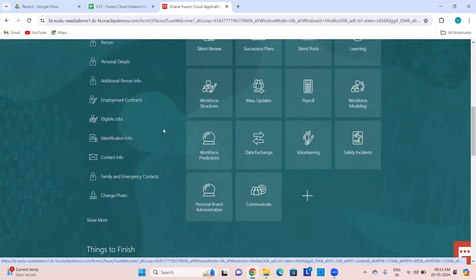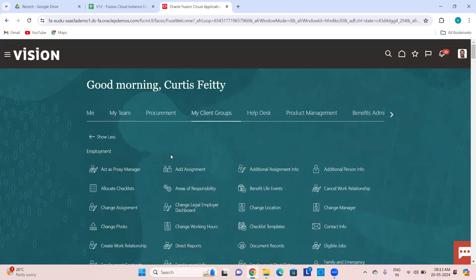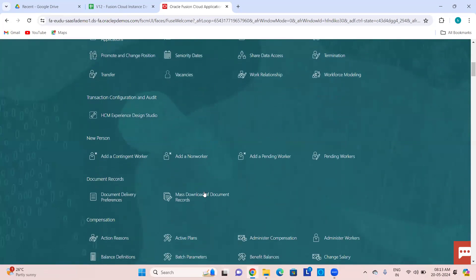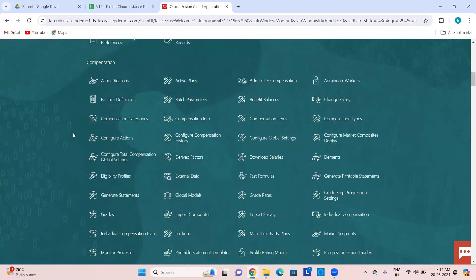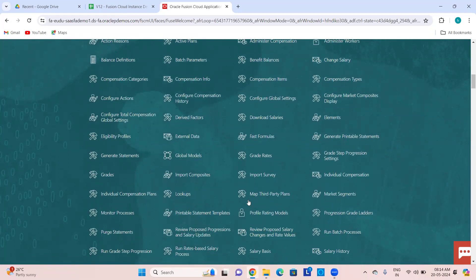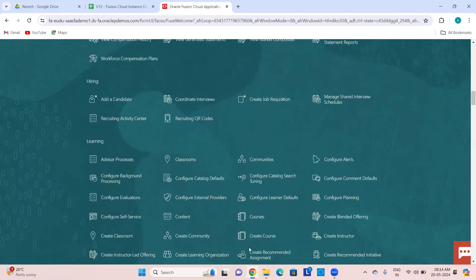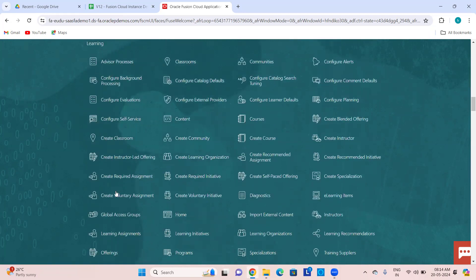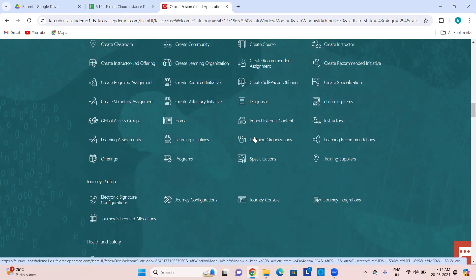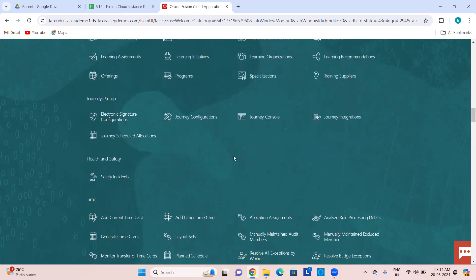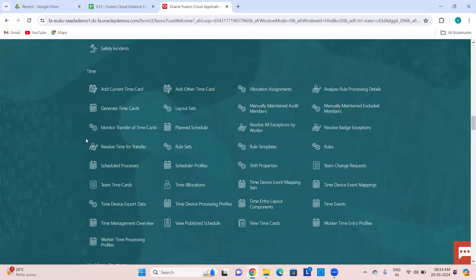Based on the menu you are in, the quick actions and functions will change. If you are an admin, come to My Client Groups and look into the quick actions — as a compensation admin, all function navigations are available. As a learning admin you can see functions like creating courses, creating instructors, creating self-paced learning. For journeys setup or time setup — time cards, time layouts, and all those things you can work from here.